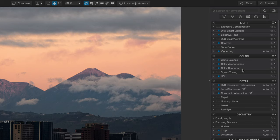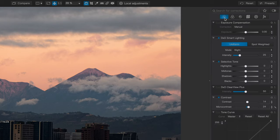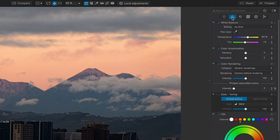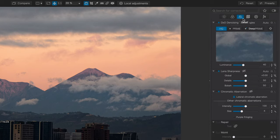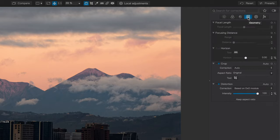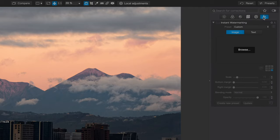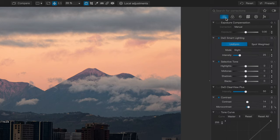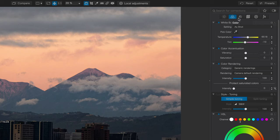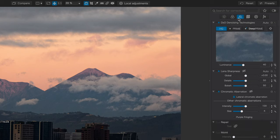Of course, there are a lot of tools to go through here. So some of the new features that we have up here for filtering through these will make finding the ones you're looking for a whole lot easier. There's a series of categories including lights, color, detail, geometry, local adjustments, and the creative tab that has the new instant watermarking. Each one of these contains adjustments that are particular to lighting, to color, to detail, and so on.